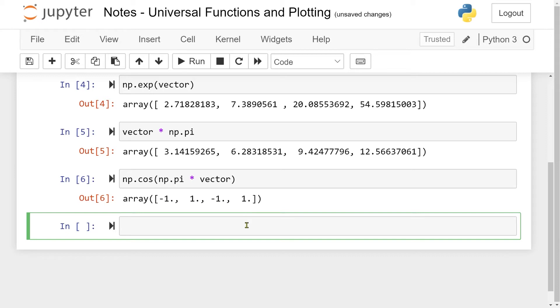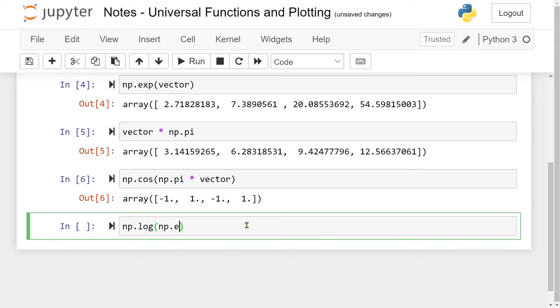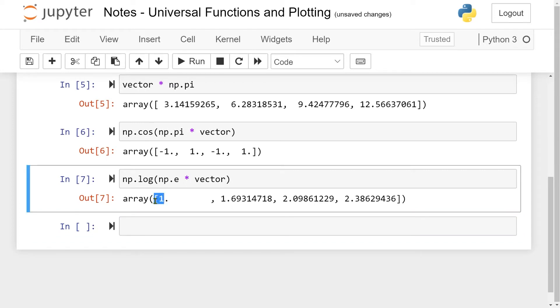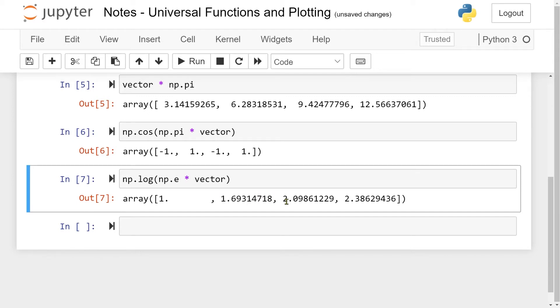Similarly, we can also take np.logarithm, which is the natural logarithm of np.e, which is the number e, times my vector. Then we get the first number, which is 1, because the natural logarithm of e is, by definition, 1. Then we get the logarithm of 2 times e, and so on.